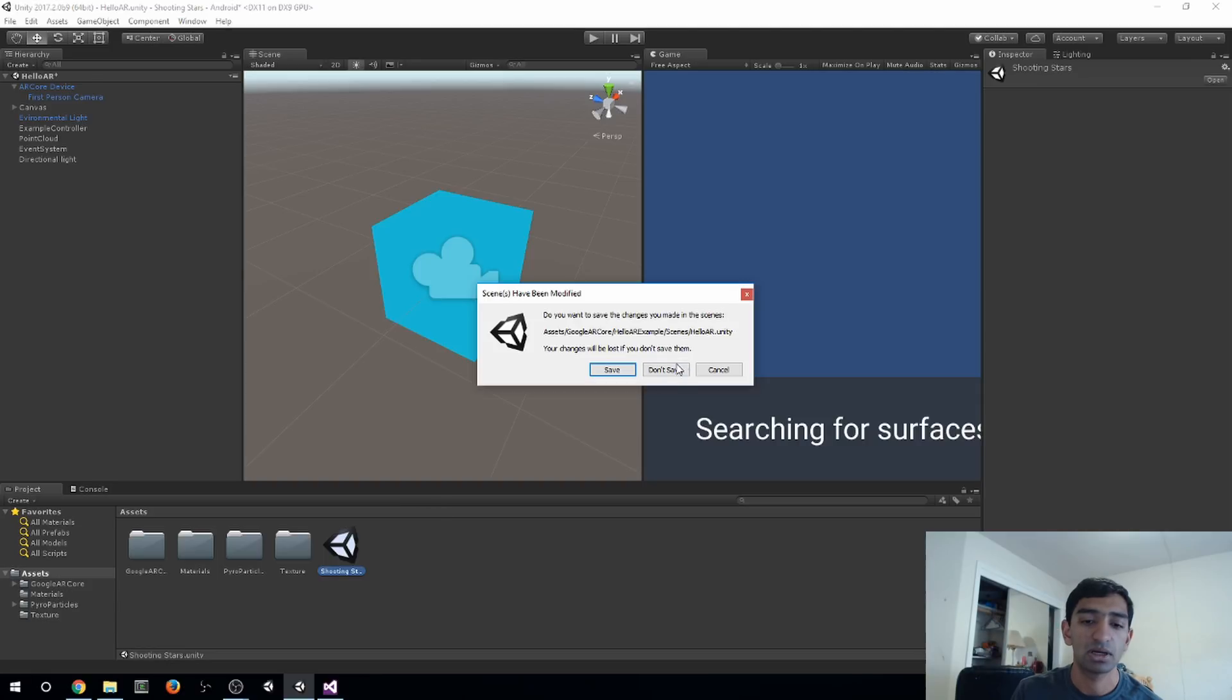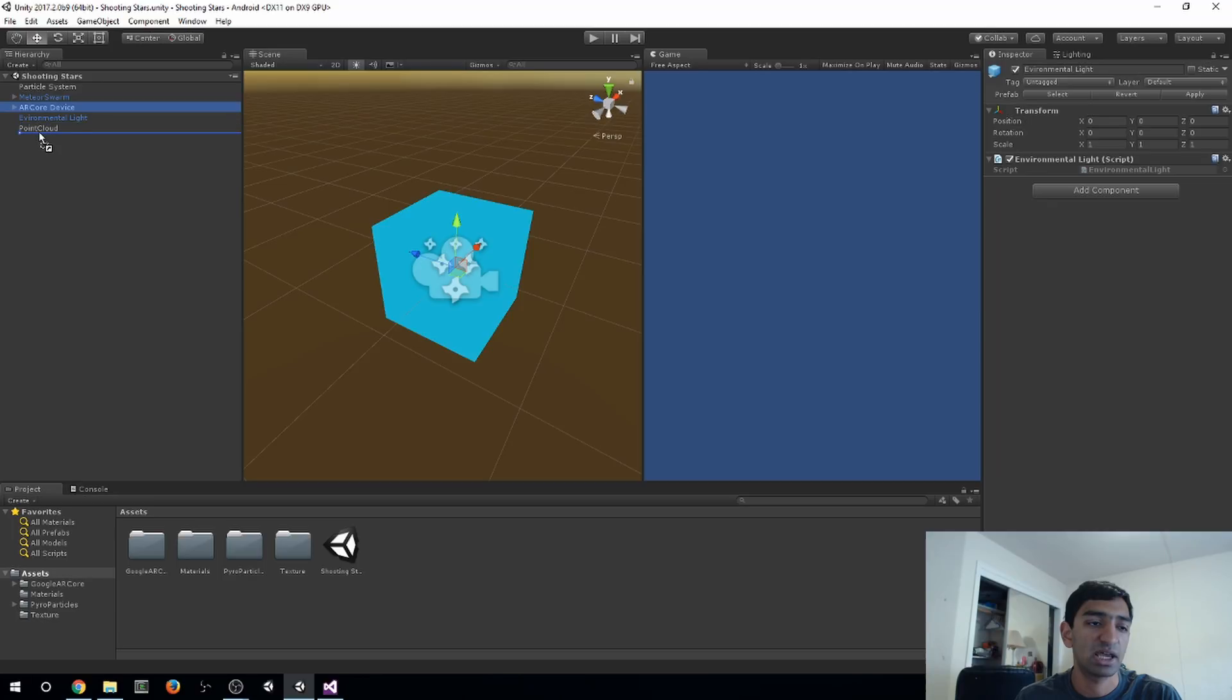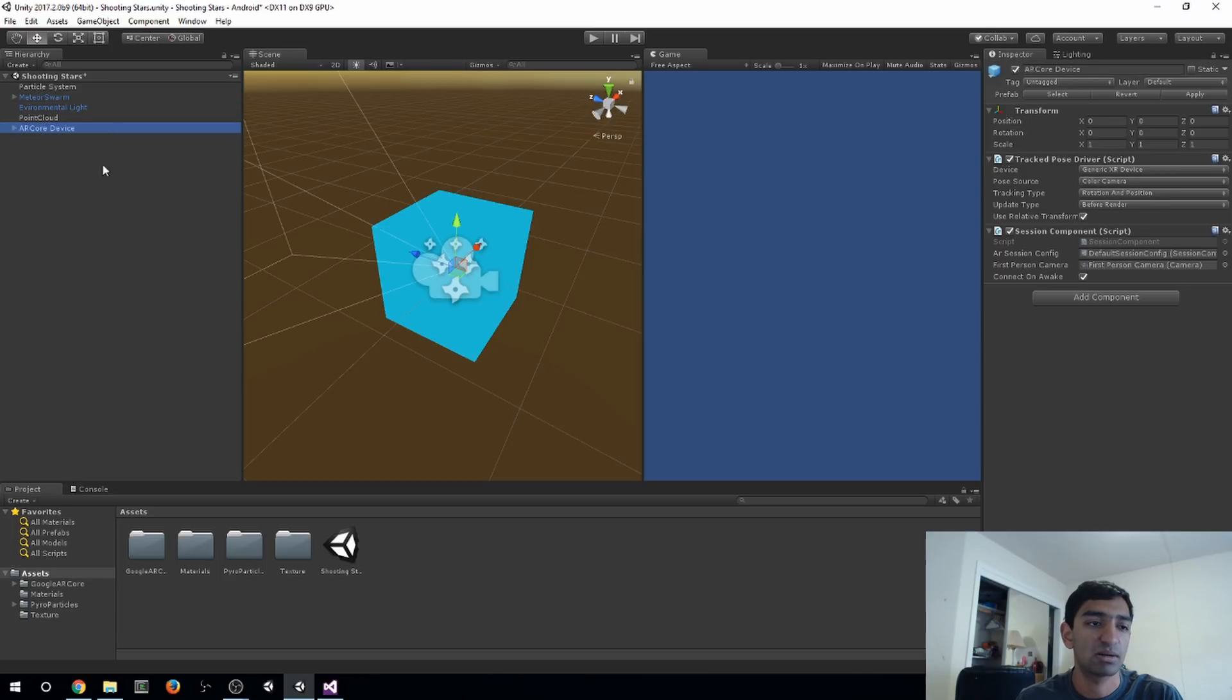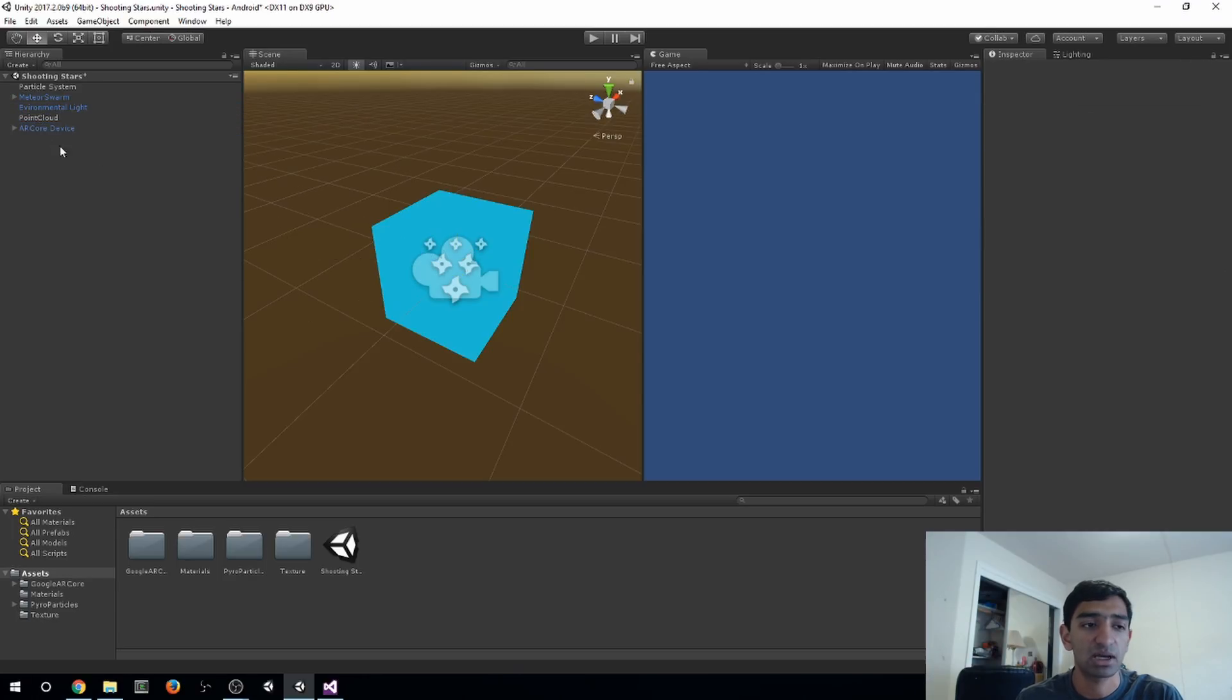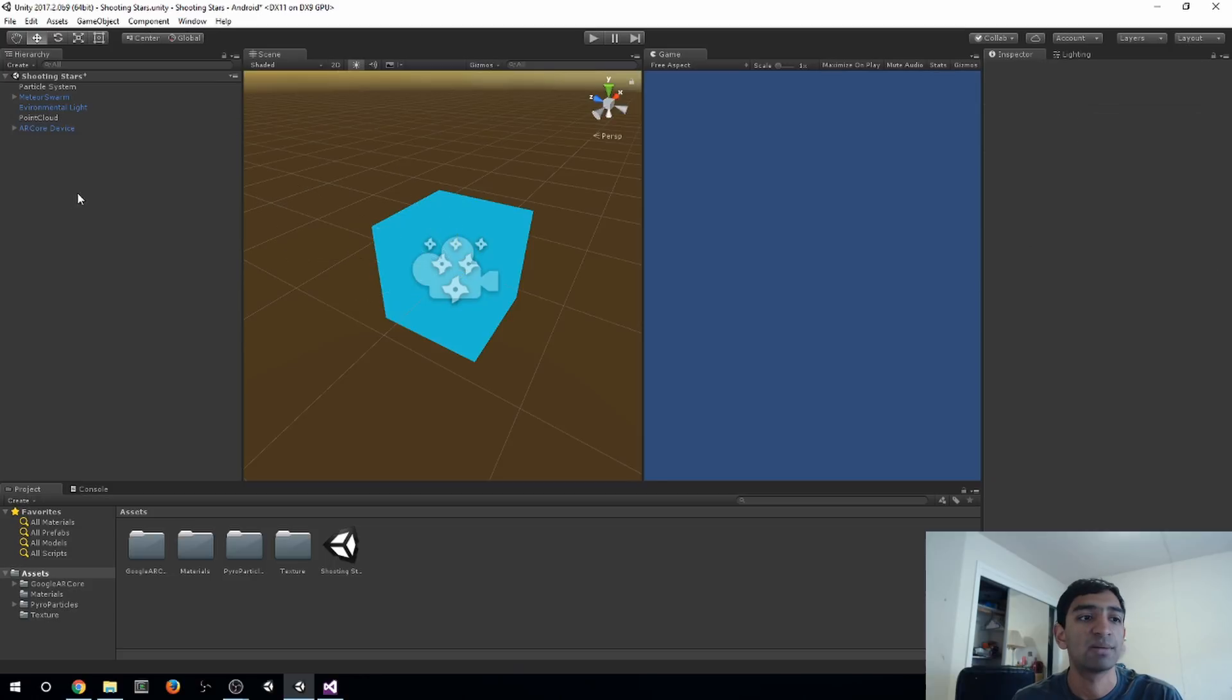So let's go here. Here, we've got some three standard ARCore prefabs that come with it, the point cloud, the environment light, and of course the camera.